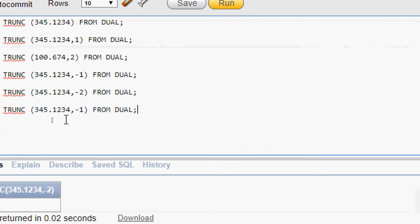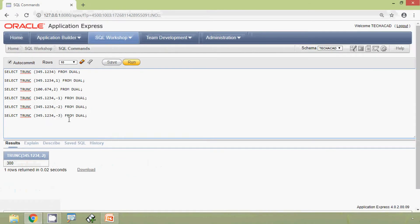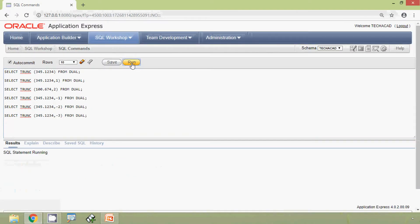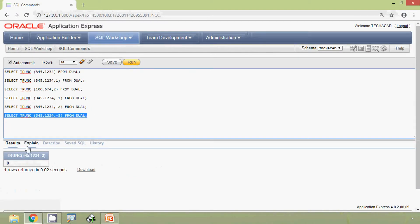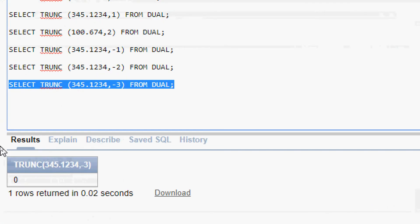Now we will give minus 3 and we will run this query. Here we can see that now it's 0.